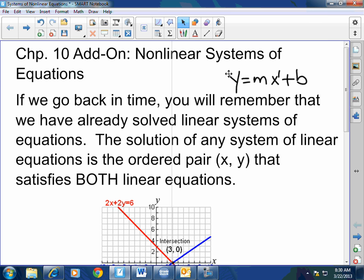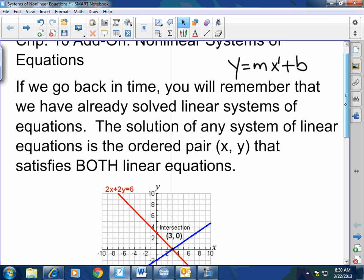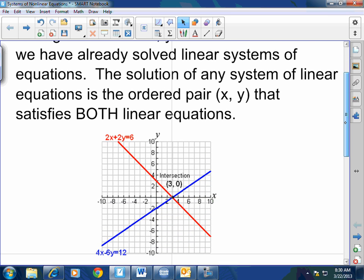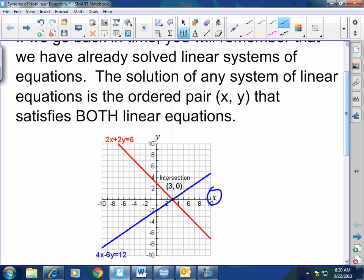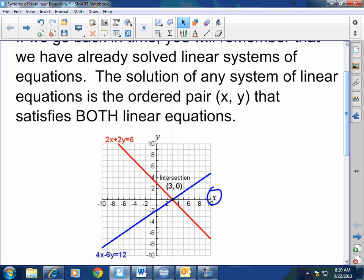The solution of any system of linear equations is the ordered pair (x, y) — remember there's an x-axis and a y-axis, and every point on that plane is called an ordered pair. It's where the ordered pair satisfies both linear equations.